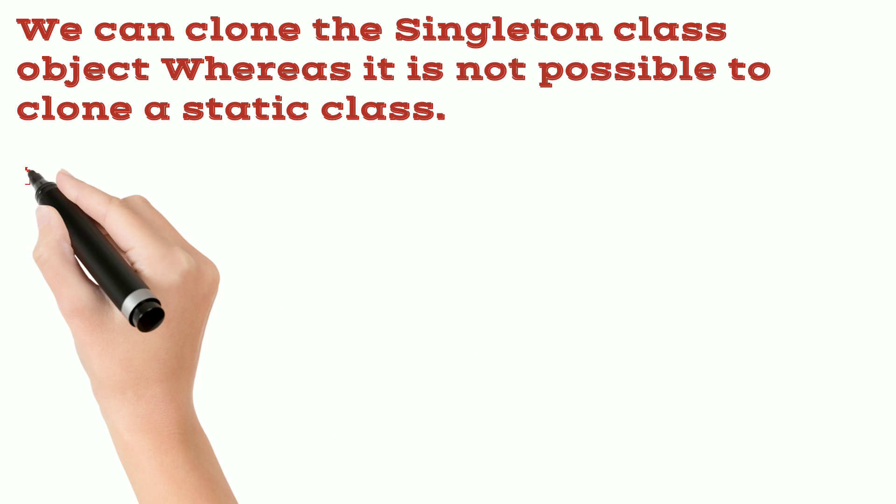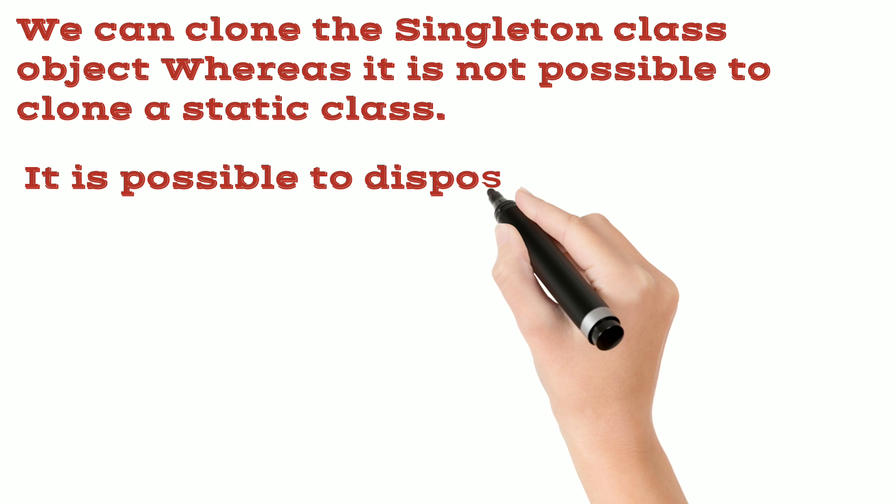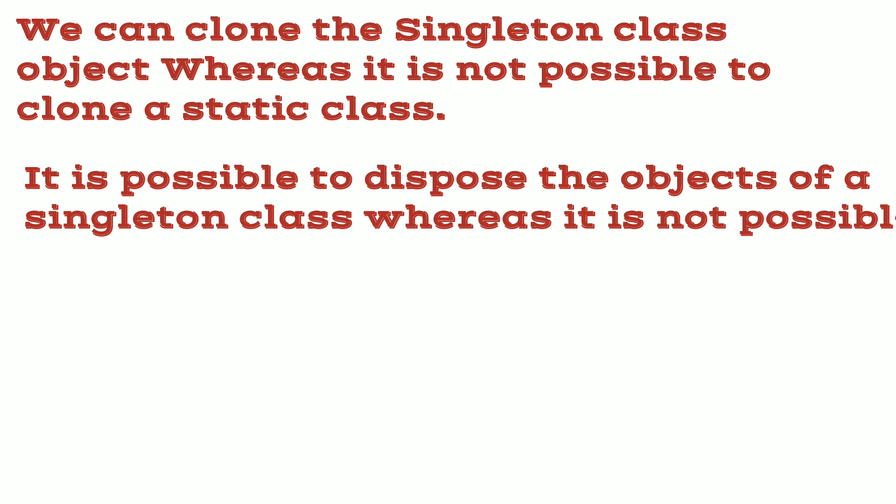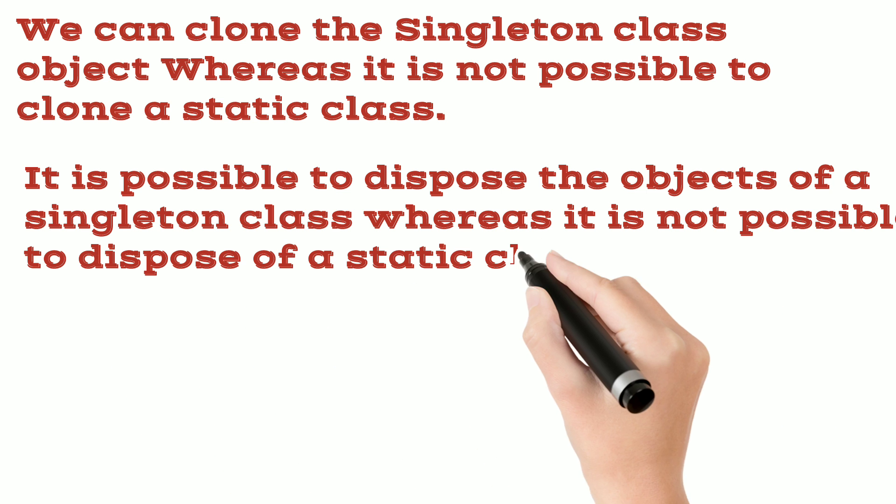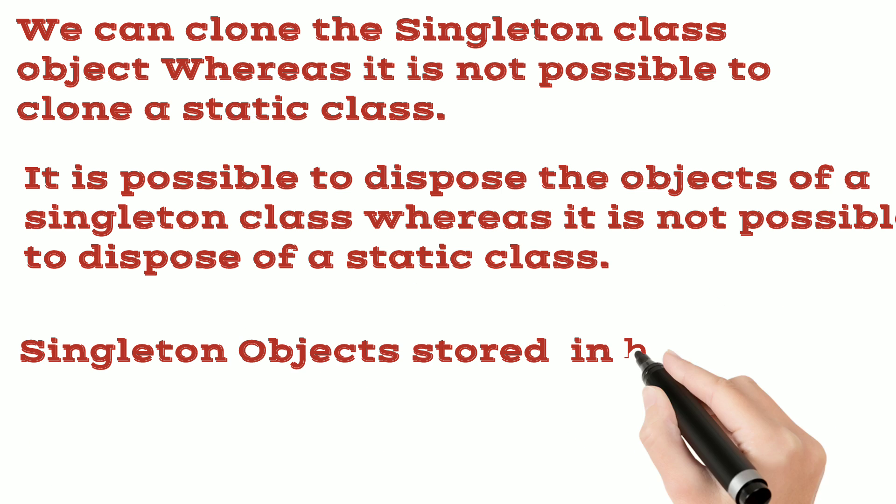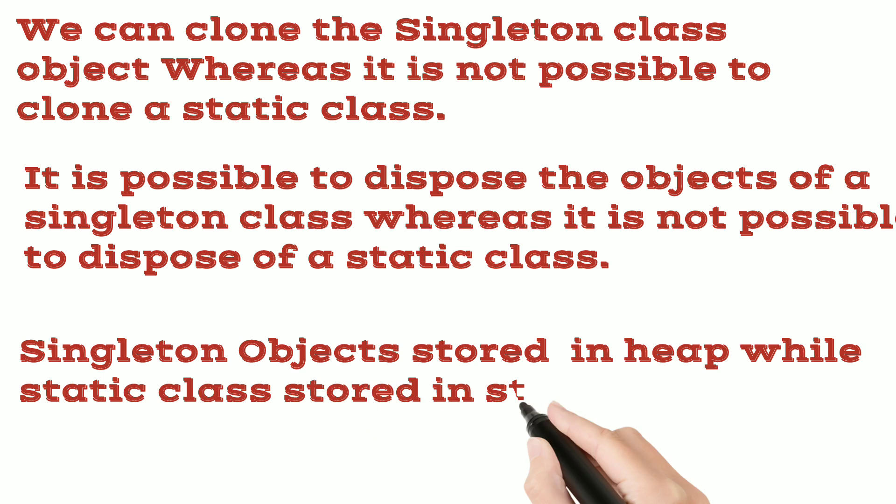It is possible to dispose the objects of a singleton class whereas it is not possible to dispose of a static class. Singleton object stored in heap while static class stored in stack.